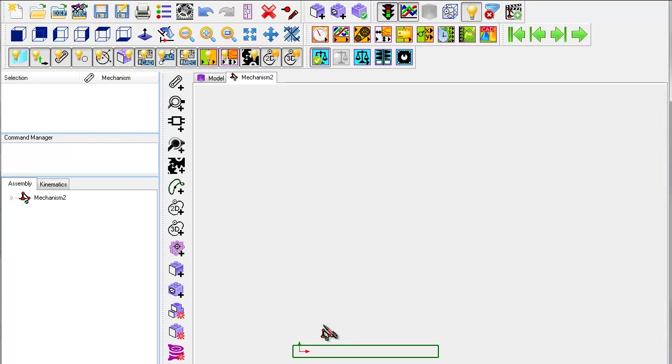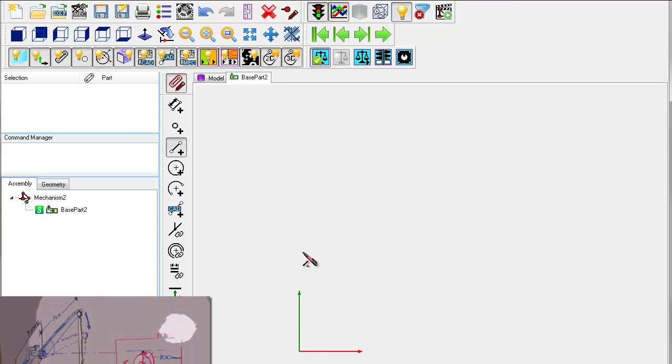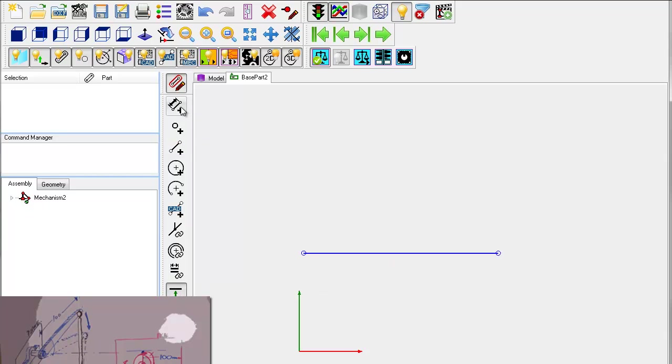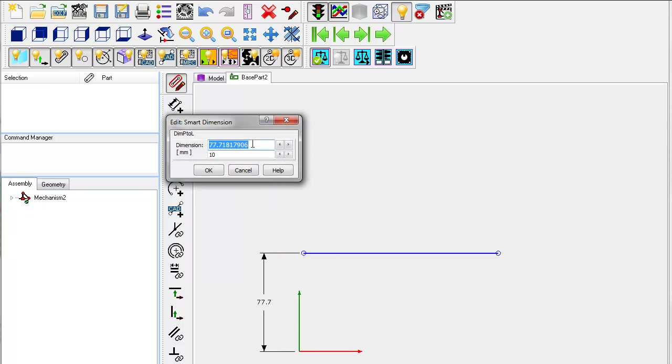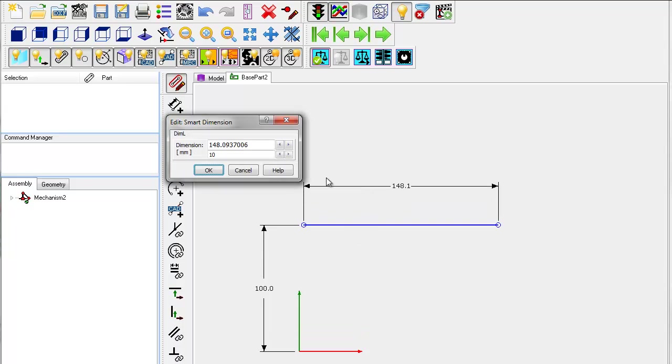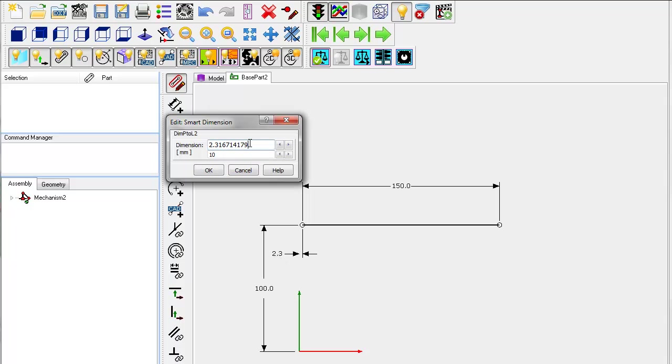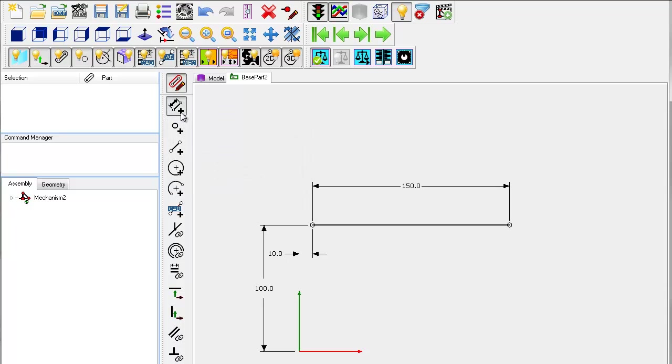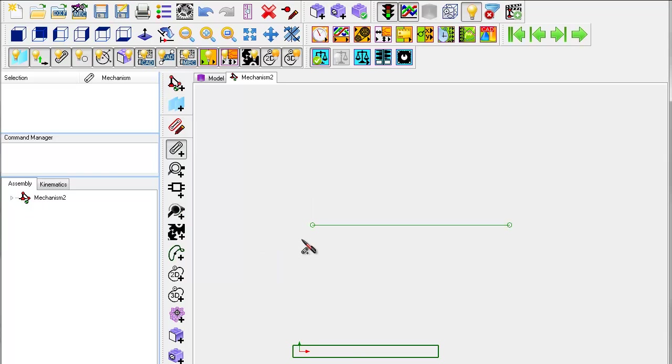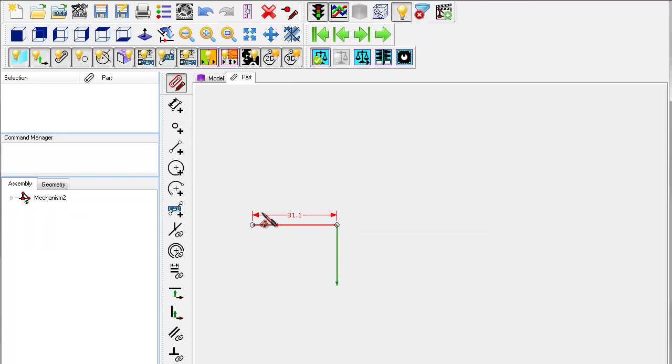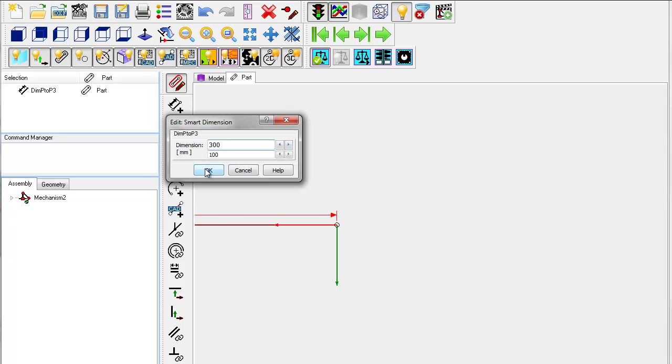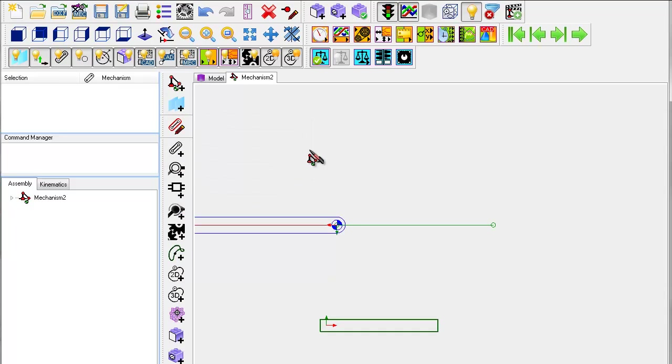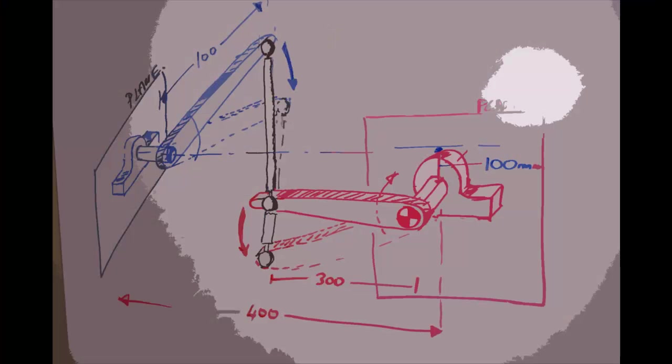First I will create a mechanism on the front plane. This corresponds to the red plane in our sketch. We need a line on the base part to pin the red crank to. I will make the red crank 300mm long. The red crank has now been added.